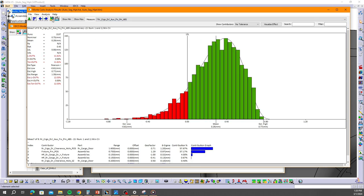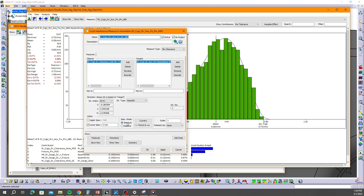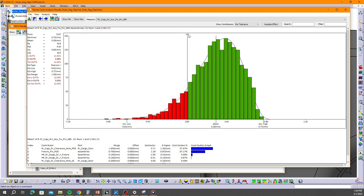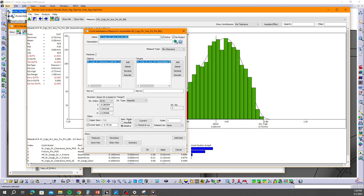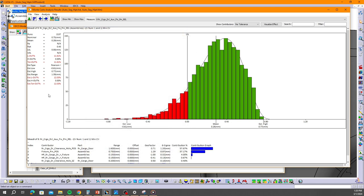Getting back to the model, this is that first circle interference measurement with absolute as the spec mode and lower spec set to zero. As you can see we're out of spec about twelve percent of the time — meaning that pin is going to interfere with that hole roughly twelve percent of the time. Now I'll toggle to the next measurement — this is the second measurement with spec mode relative and the lower spec at negative zero point seven five — and we're still out of spec twelve point zero three percent of the time.